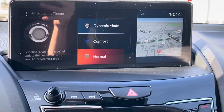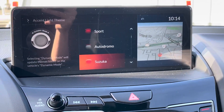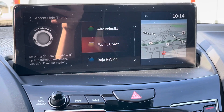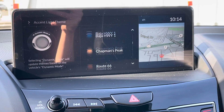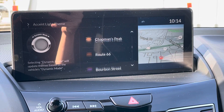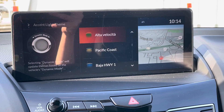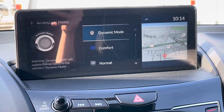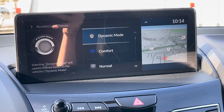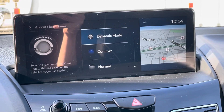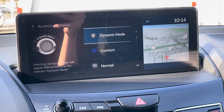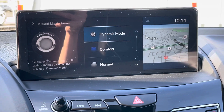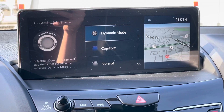And you can change it with these optional colors here — you just select the one that you want. I'm going to leave it on Dynamic mode. And that's where you change the optional ambient lighting in the Refresh 2022 Acura RDX.